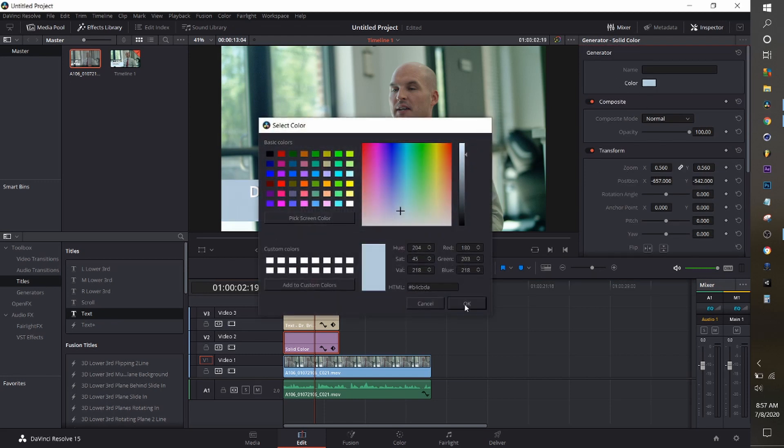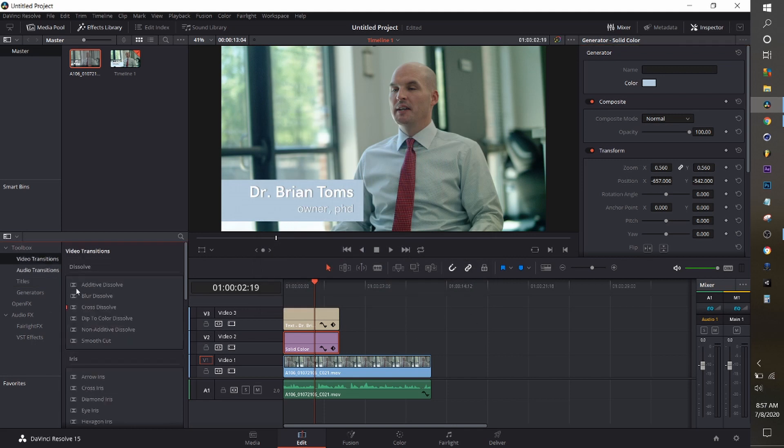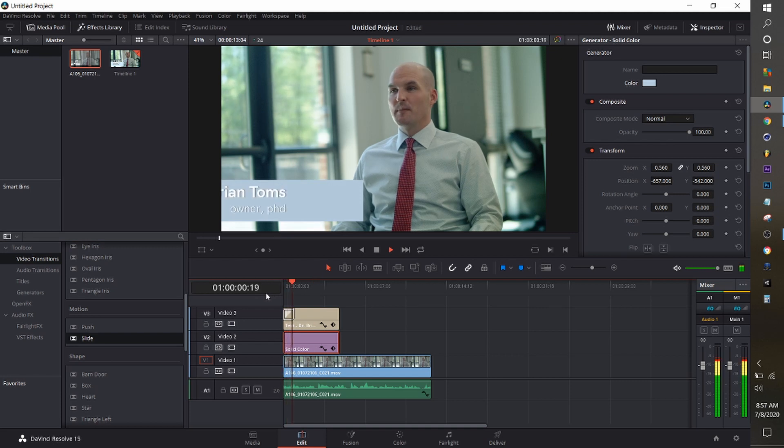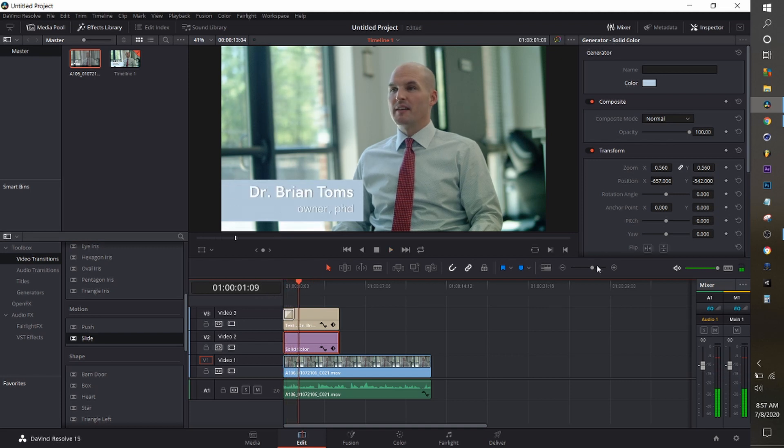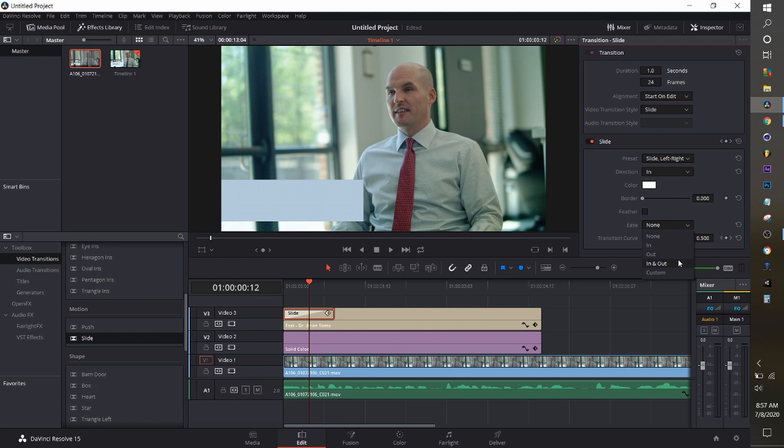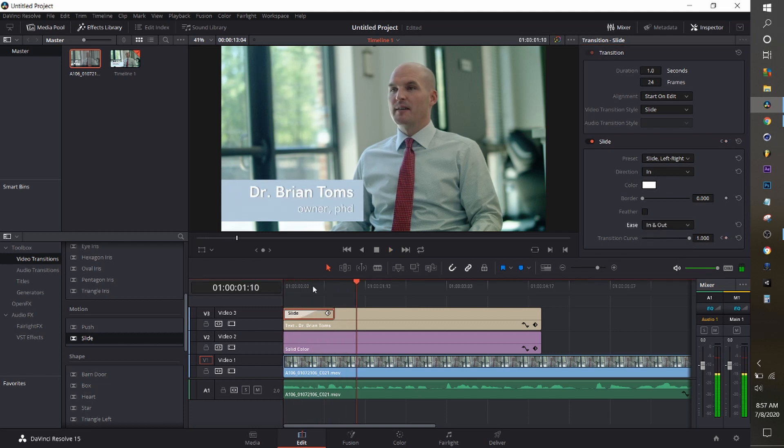The trick is go over to your video transitions and take the slide preset and just drop it over the name. And here's where the fun stuff gets. Click on that and go to the easing and make sure you select in and out. It looks a little better.